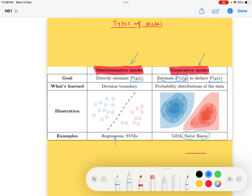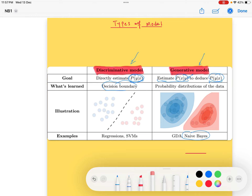In the generative model, we first estimate the probability of X given Y, and then from that we deduce the probability of Y given X. In the discriminative model we directly estimate this, but in the generative model to estimate this you first have to calculate the likelihood. In the discriminative model we learn the decision boundary, like a hypothesis function or line.